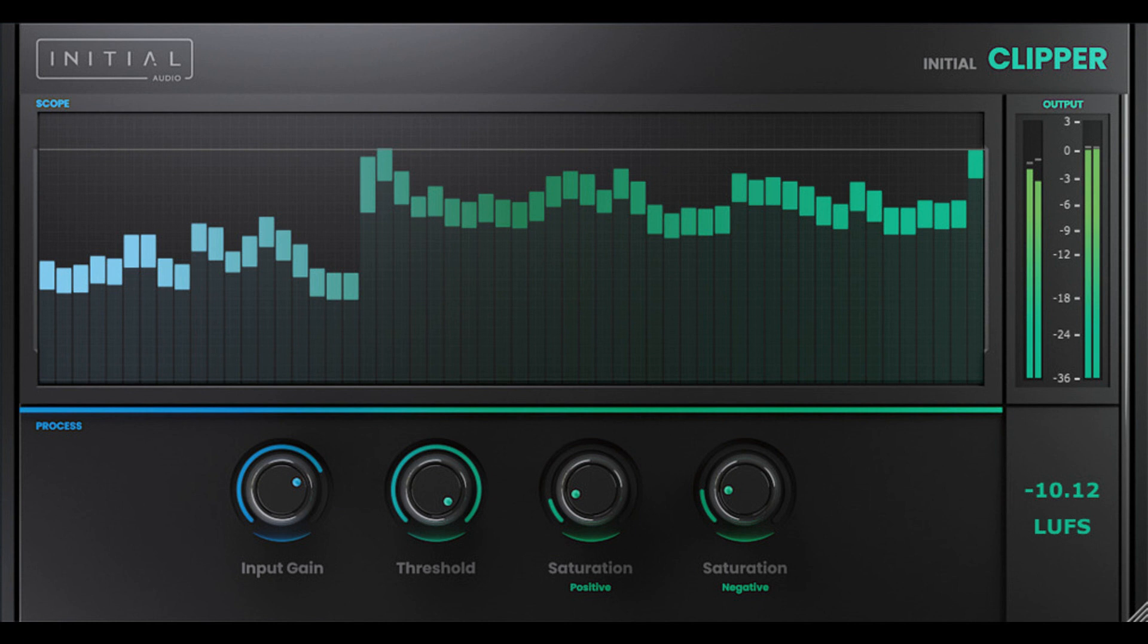Using a soft clipper on the master channel is very common, therefore Initial Audio have added an industry standard LUFS integrated meter so you immediately know how loud your mix is.